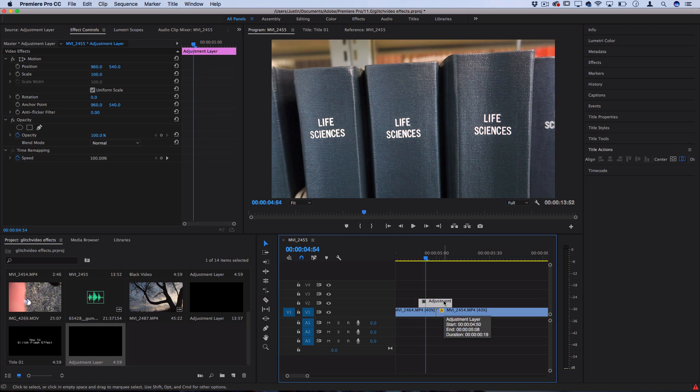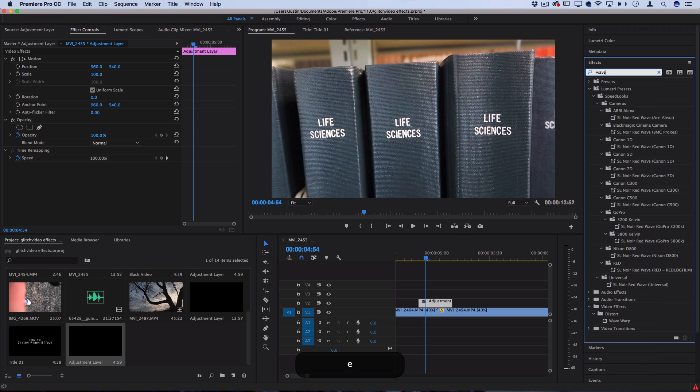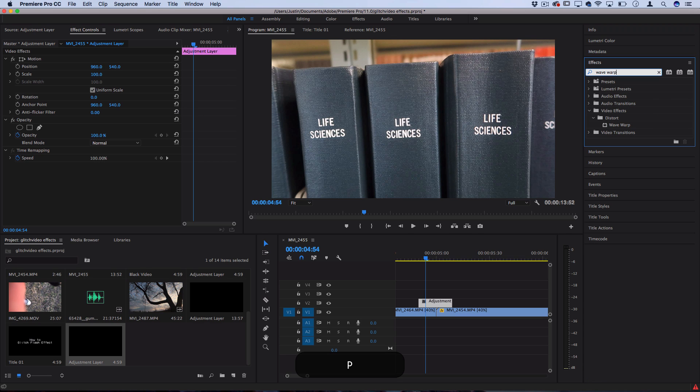Now on the adjustment layer we want to build out some glitch and flash effects. Let's start with the glitchiness. If we head over to the effects panel on the right-hand side, let's open up the search tab and search for the Wave Warp. You should find it in the Distort folder of the video effects, and you can click and drag it onto the adjustment layer.